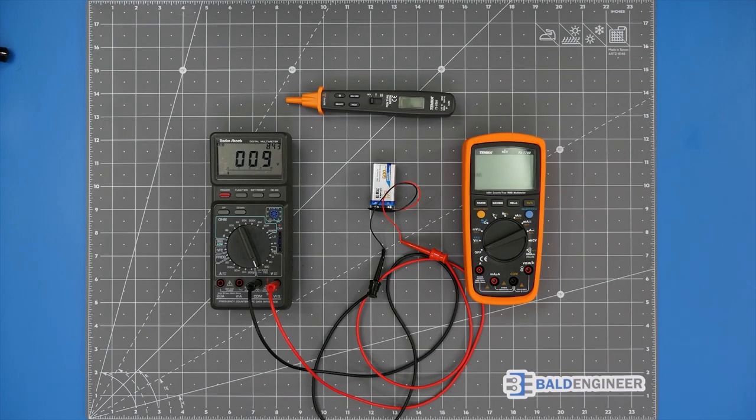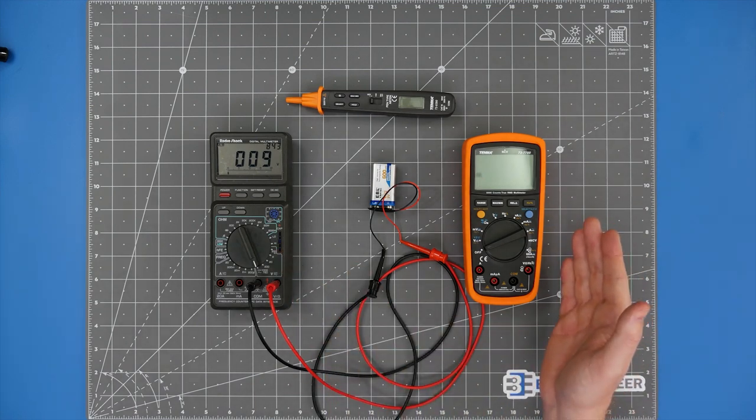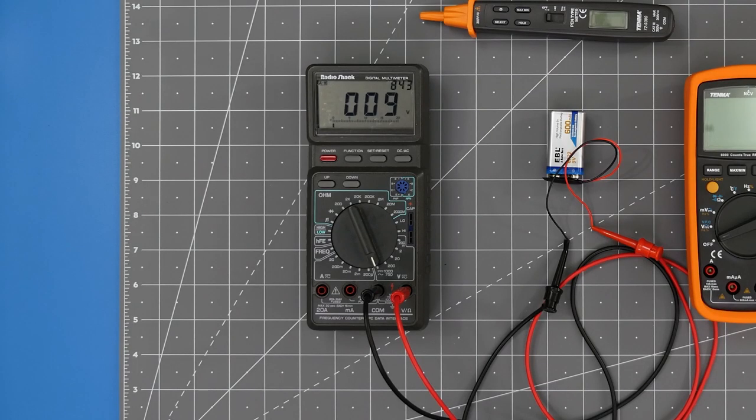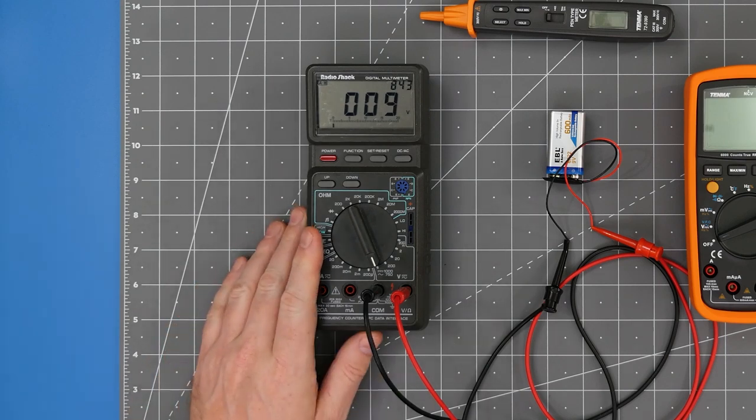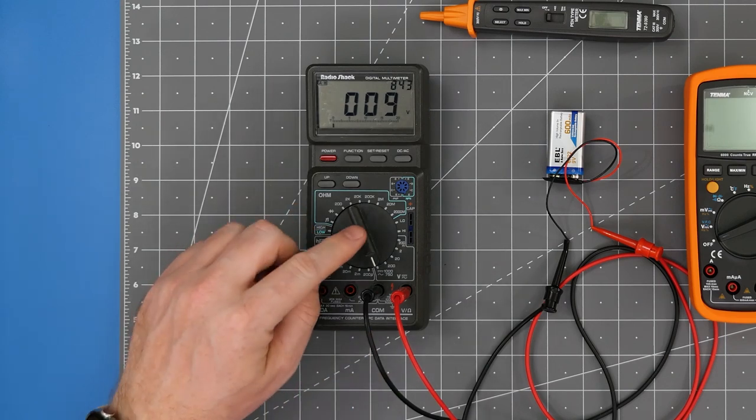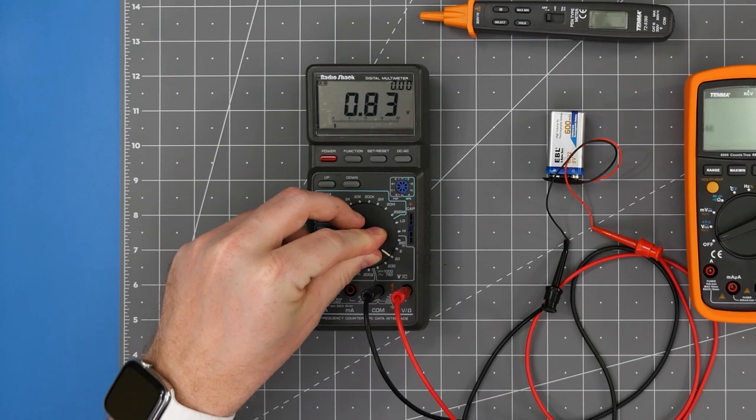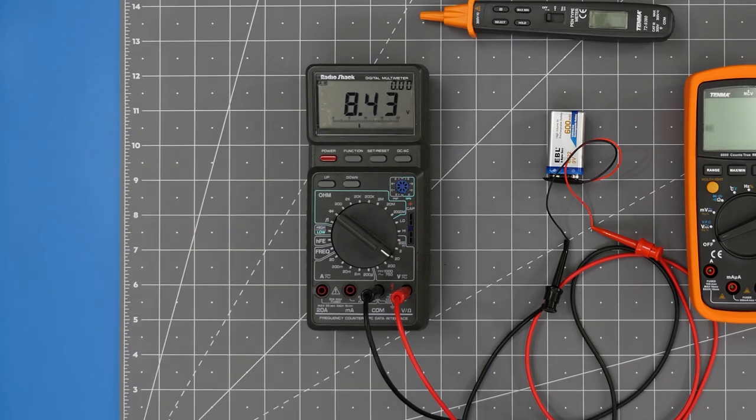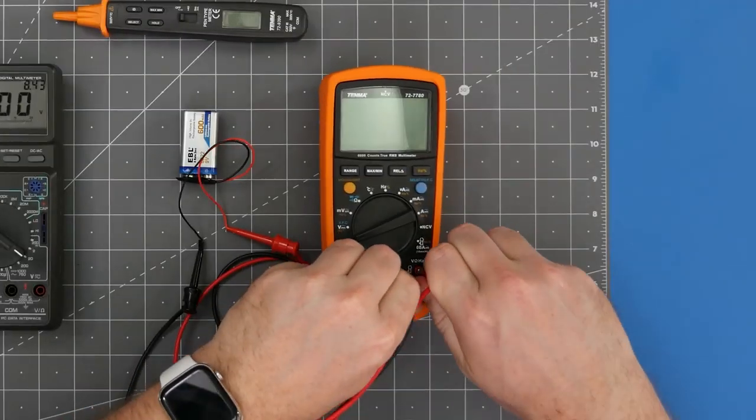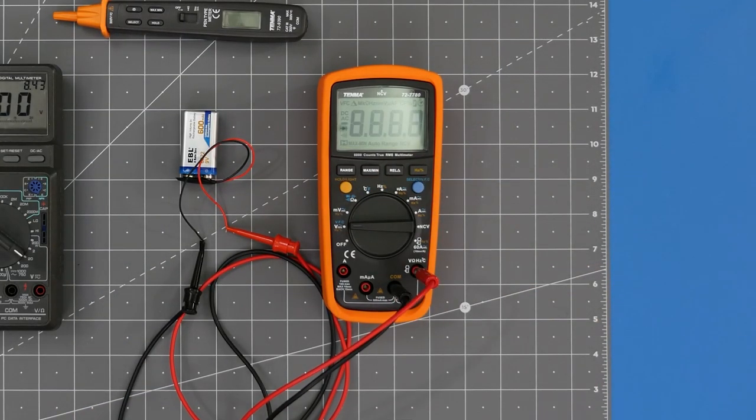While there are many form factors for a meter, there are two major types: manual and automatic ranging. Back before I was the bald engineer, I had this manual ranging meter. To use it, you start at the highest range and work your way down until the meter overloads. It is the same method that an auto-ranging meter does, but you know, automatic.